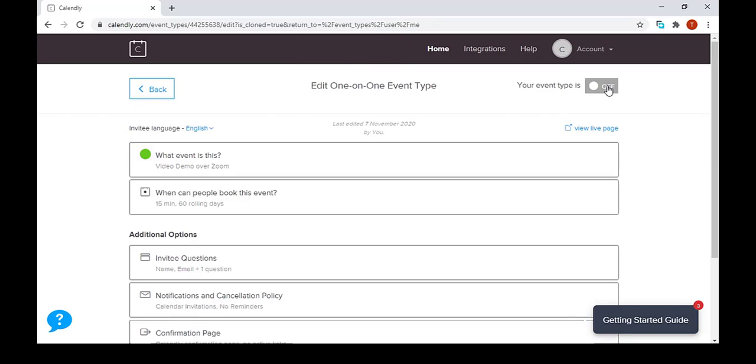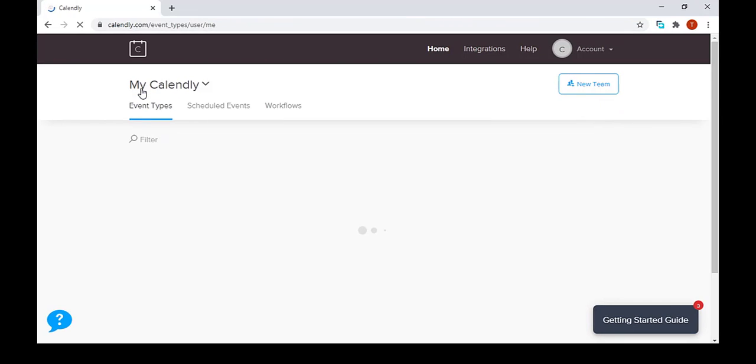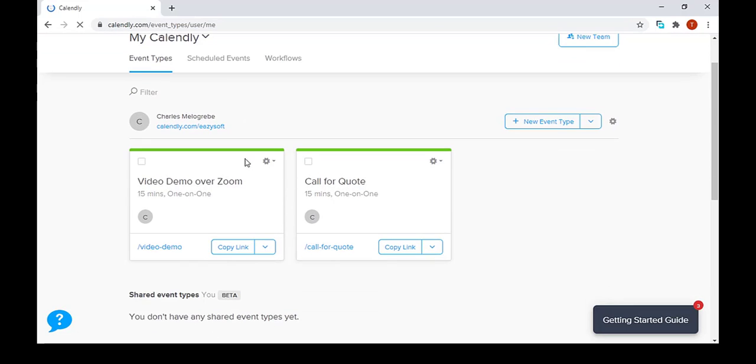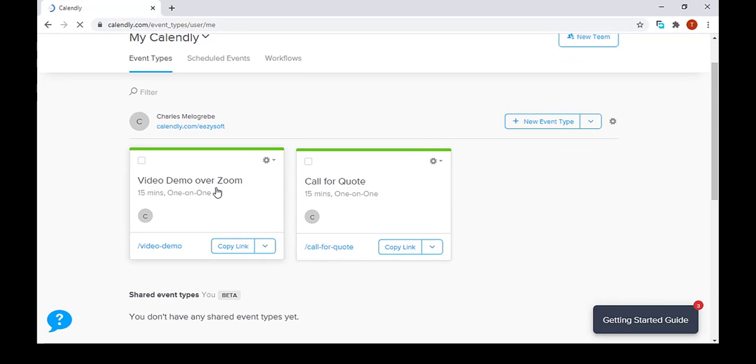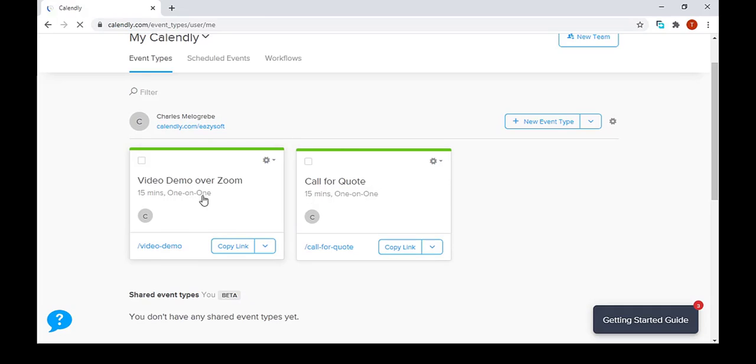We have to turn on the event and we go back to the home page. As you can see, we now have a duplicate of call for quote named video demo over Zoom.